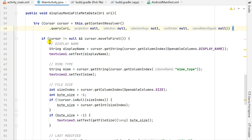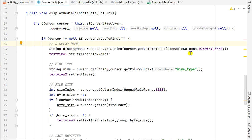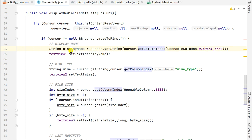Inside the try block, I first check if cursor is not null and cursor.moveToFirst(). This works for if the URI has more than one item — it will go to the first one. To get the display name, I use cursor.getColumnIndex(OpenableColumns.DISPLAY_NAME), which gives me the column index for display name. Then I get the string form using cursor.getString(), which gives me the display name.